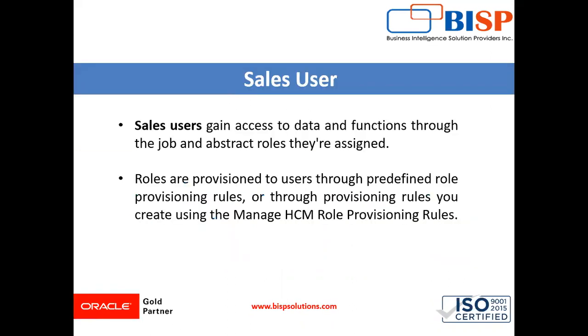What is sales user? Sales user gain access to data and function through the job and abstract role they are assigned. Roles are provisioned to user through predefined role provisioning rule or through provisioning rule you created using the manage HCM role provisioning rule.